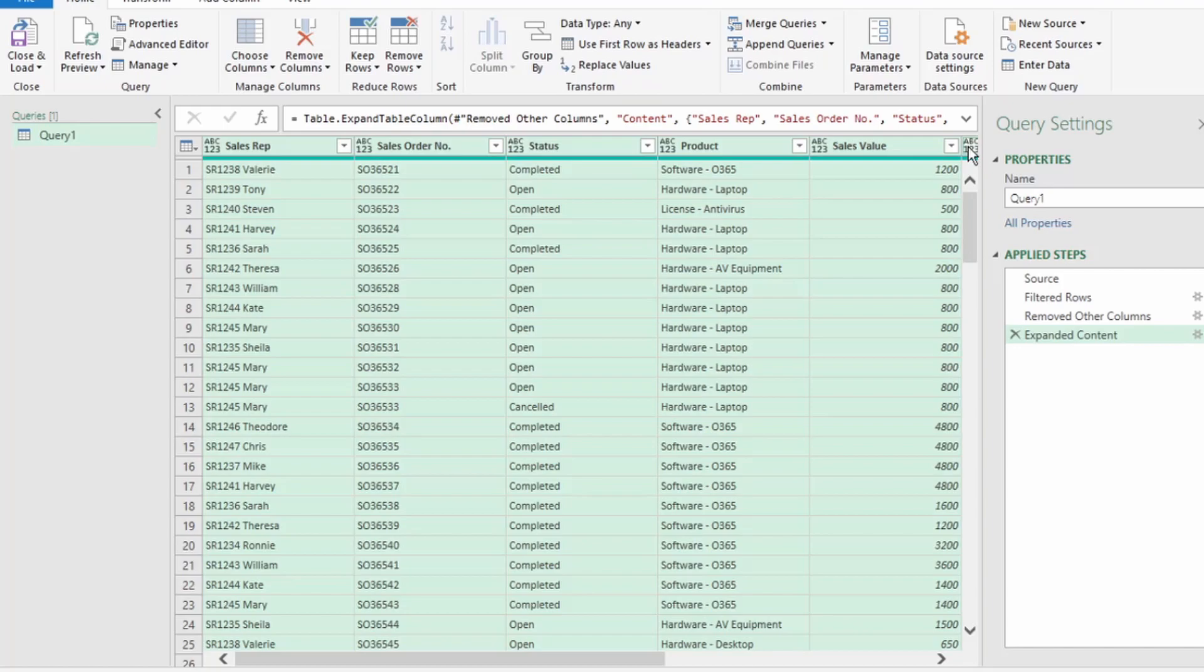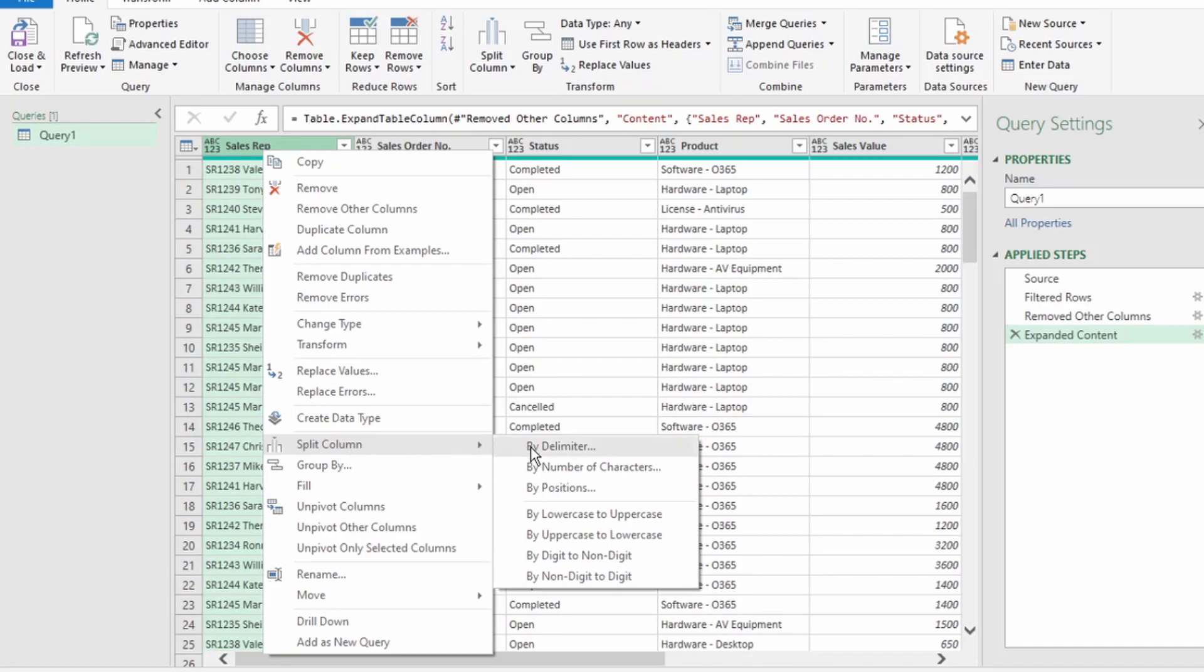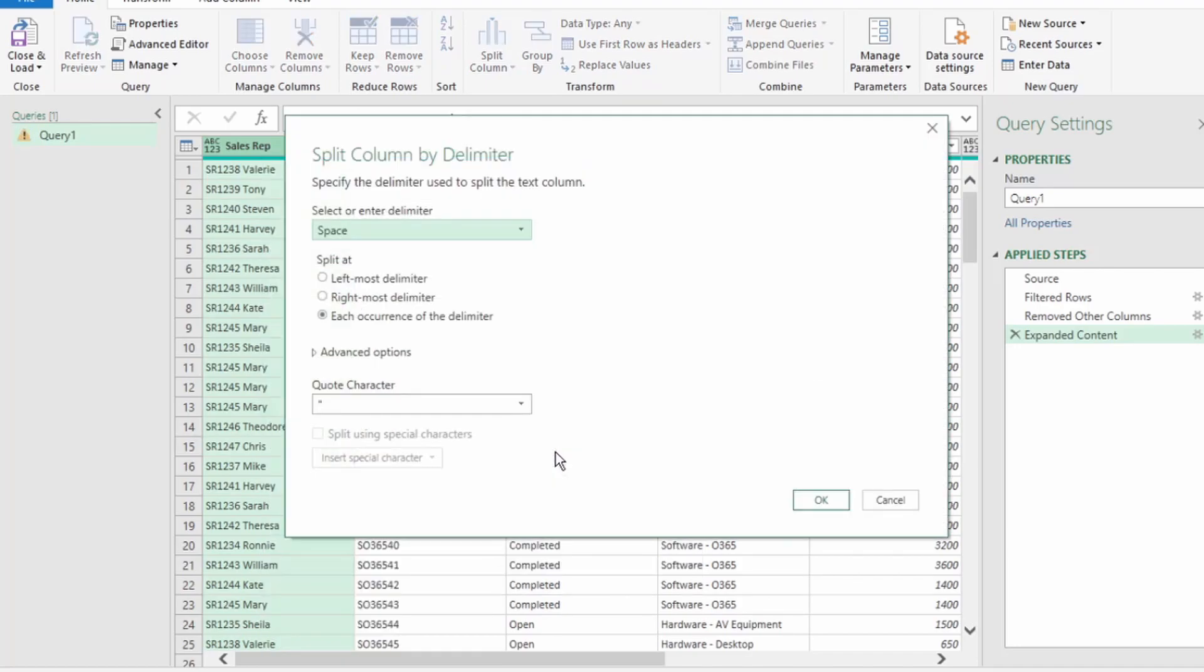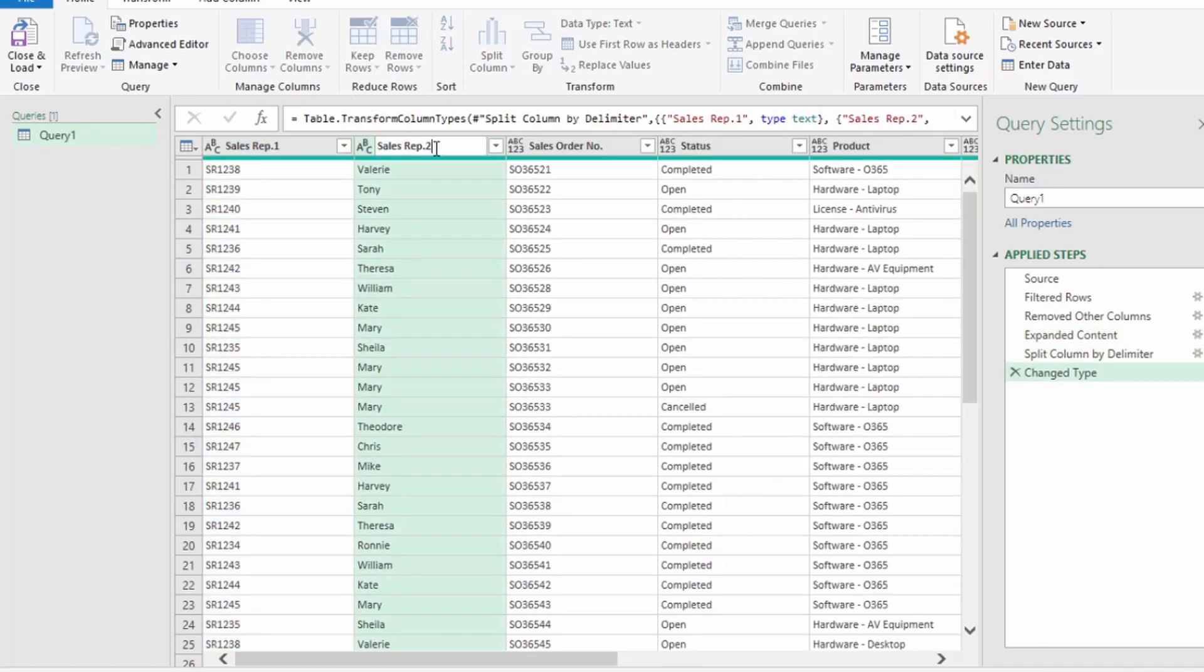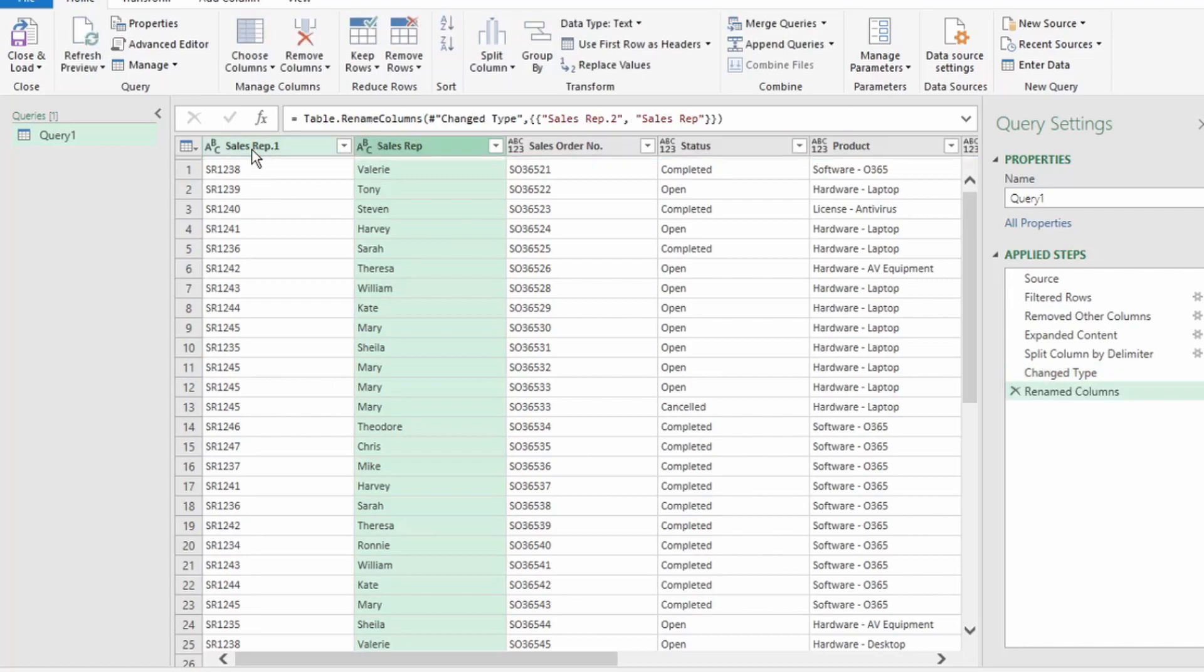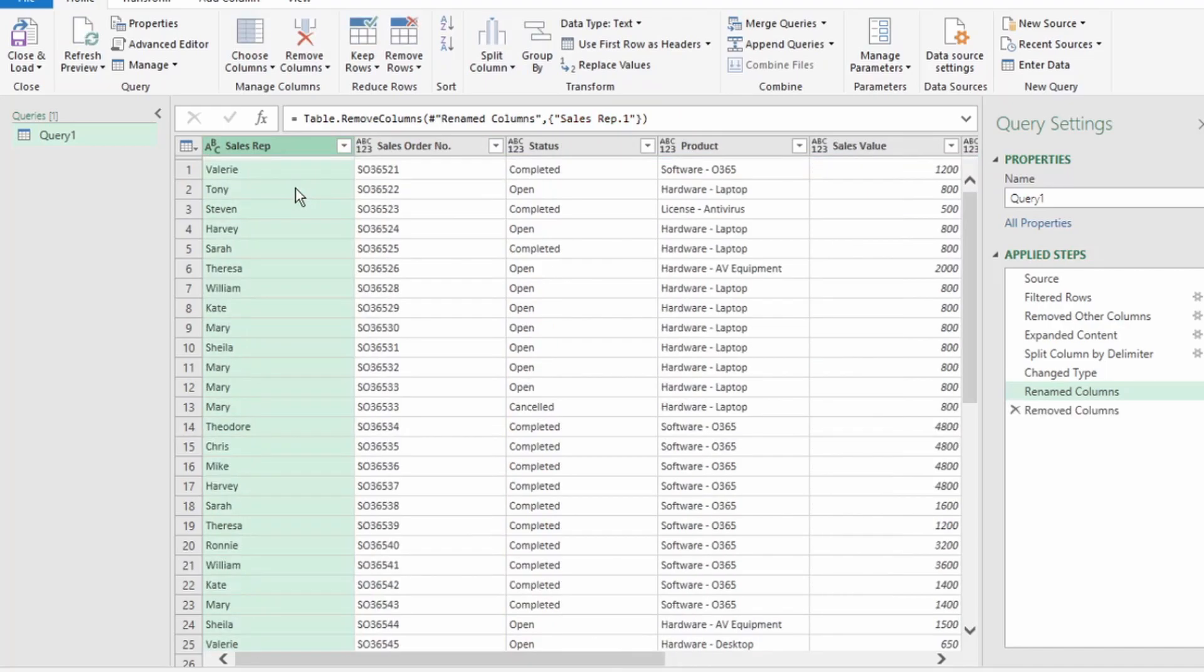Let's perform some basic data cleanup. In our Sales Rep column, we want to split the Sales Rep number and name. So, click on the Sales Rep column, right-click, go down to Split Column, click on By Delimiter. The Split Column By Delimiter dialog box pops up. Our delimiter is the space. We can keep each occurrence of the delimiter selected. Click OK, and Power Query has split our column into two. Let's remove the two in this column, and click on the Sales Rep 1 column to select it, and right-click and click on Remove.